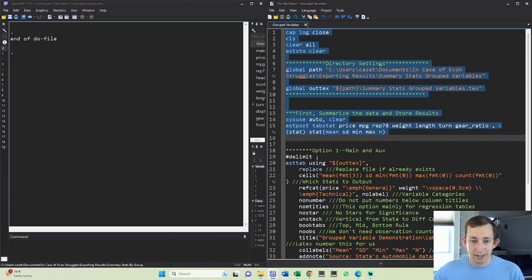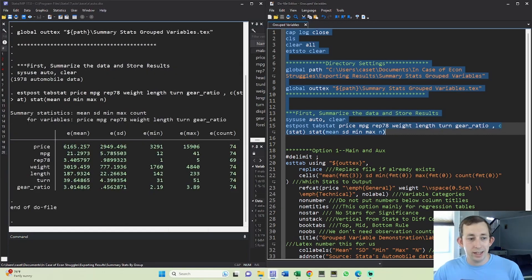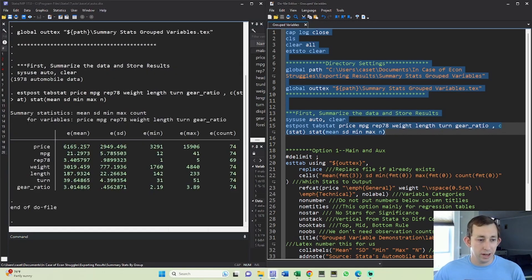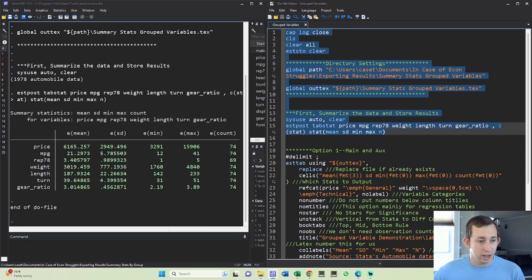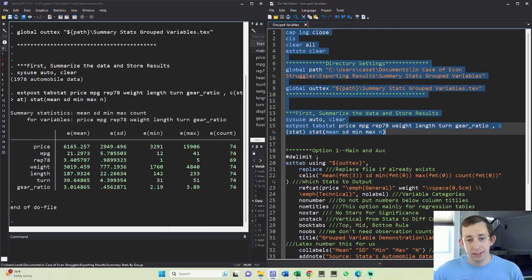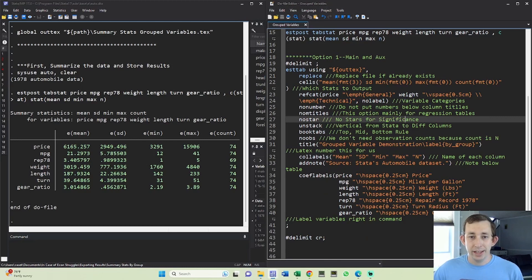We'll just run these lines and now you can see we've got everything ready in the order we want. We know that we want price, miles per gallon, and rep to be in one category, and weight, length, turning, and gear ratio to be in the other category. Everything that we need to make these two categories we're going to do in our estab command.